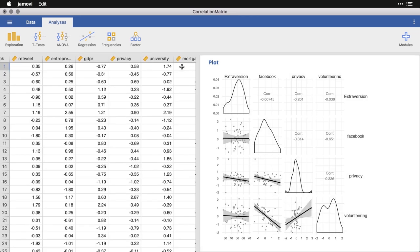And so correlations are a fabulous first step at looking at the association between variables, especially when they are quantitative or continuous variables. Again, it's more flexible than that, but that's the canonical usage of correlations in Jamovi and elsewhere.